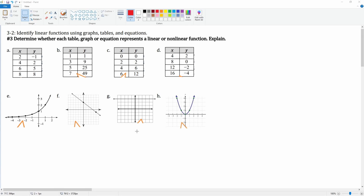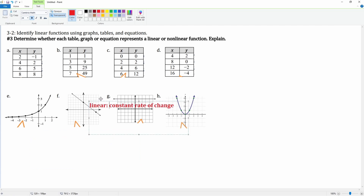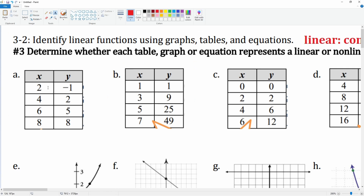This is 3-2 — we're going to identify linear functions using a graph, table, and equations. Number three: determine whether each table, graph, or equation represents a linear or nonlinear function. For it to be linear, we want to look for a constant rate of change. That is how we know it is going to be linear.